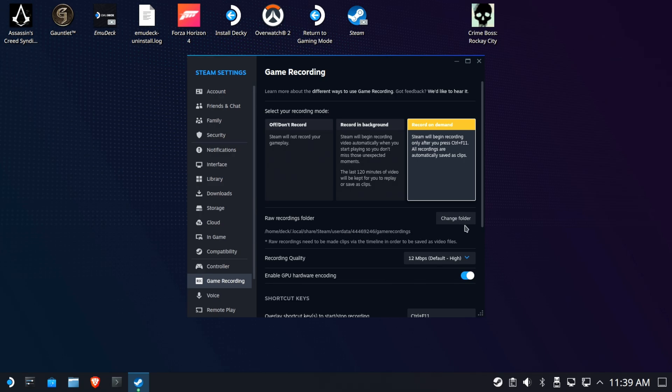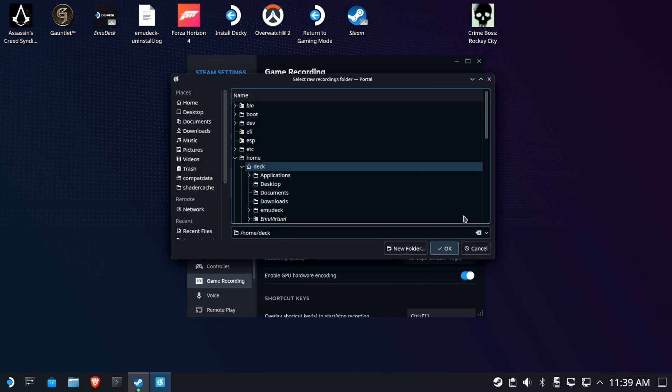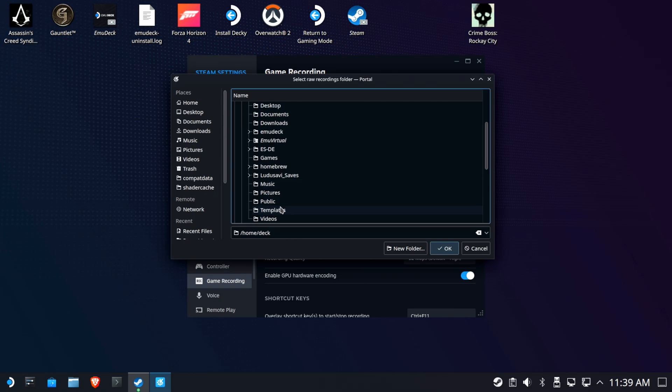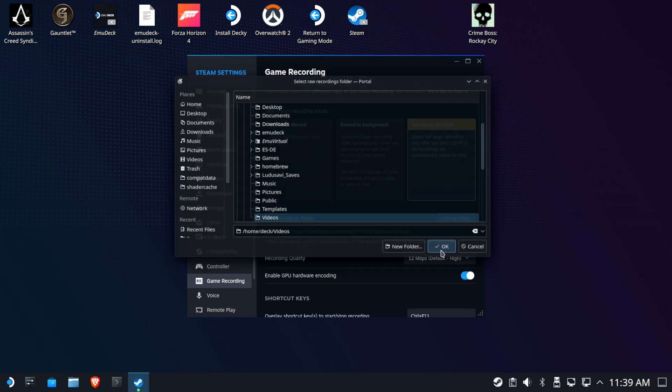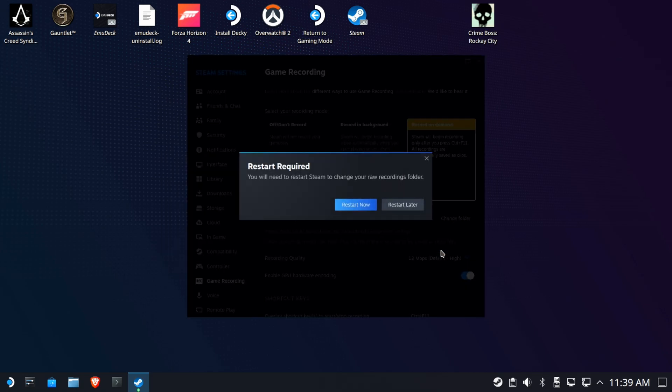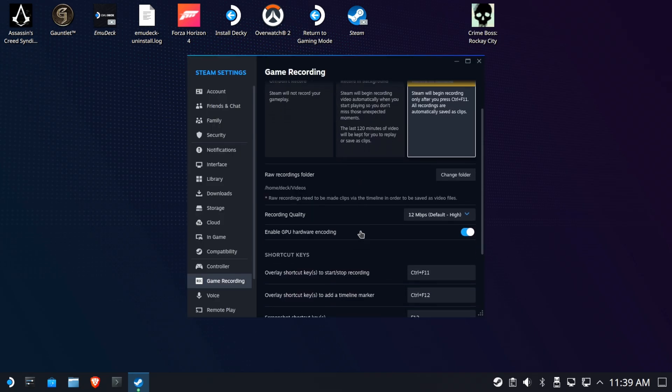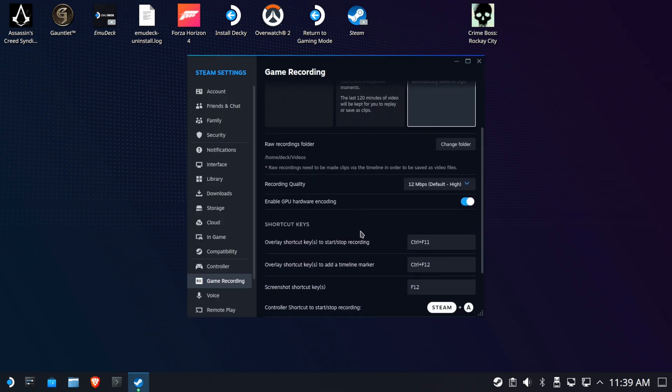Now I don't want my recordings in this weird recording location, so I'm going to set it over to my videos. That makes sense, right? Something you can easily get to from Dolphin. But you're going to have to restart in order to make that change. That's okay. I'll say restart later, but I'll do a manual restart here.